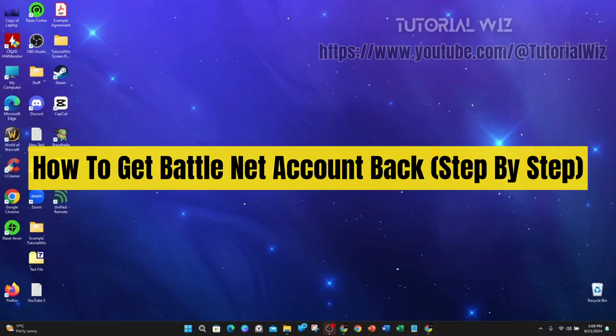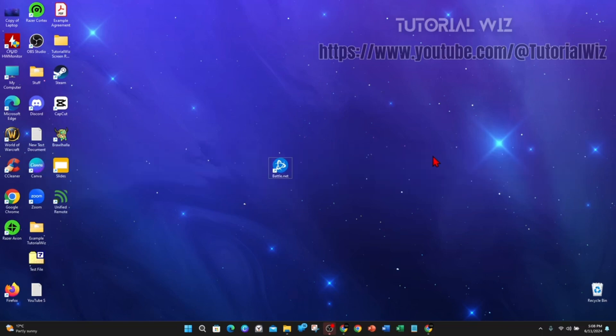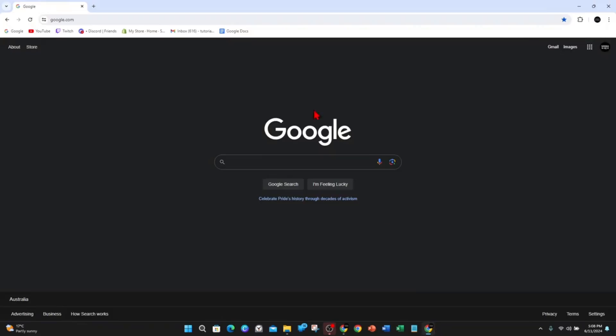In this video I will show you how to get your Battle.net account back. If you find this video useful, please leave a like and subscribe to the channel. Let's just jump straight into the video.